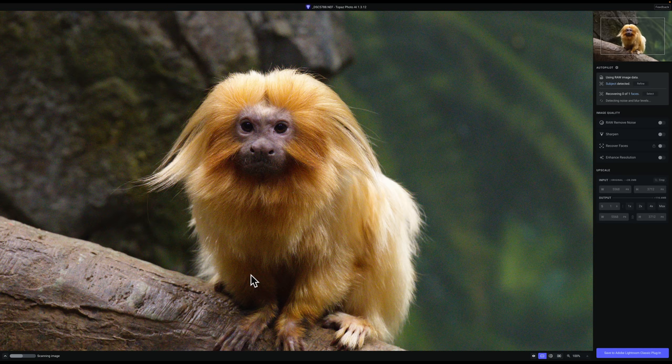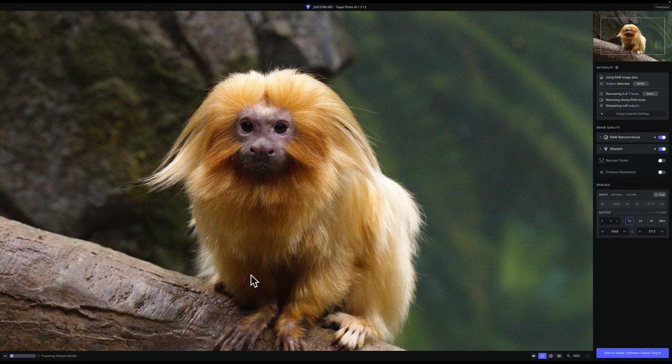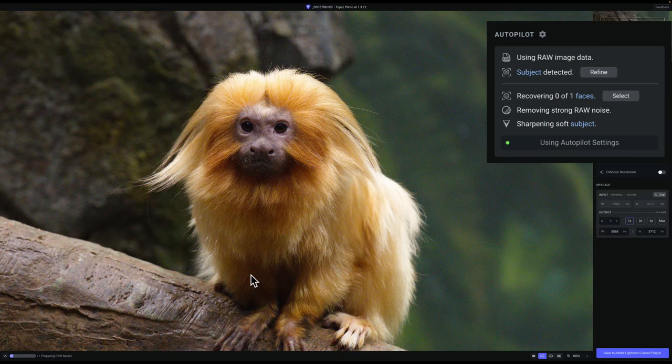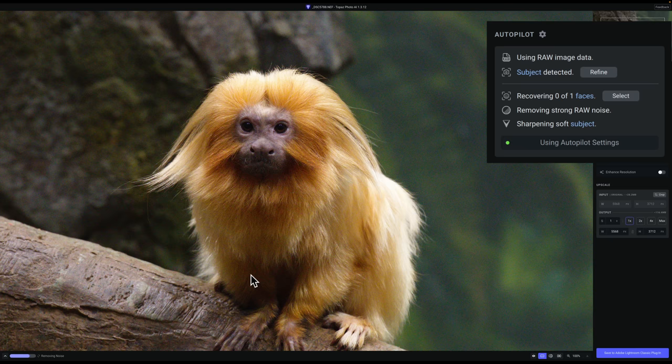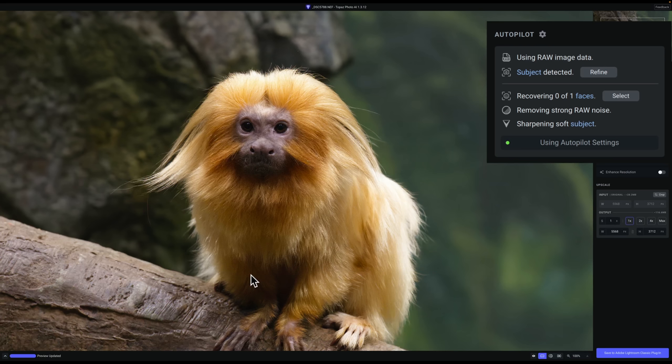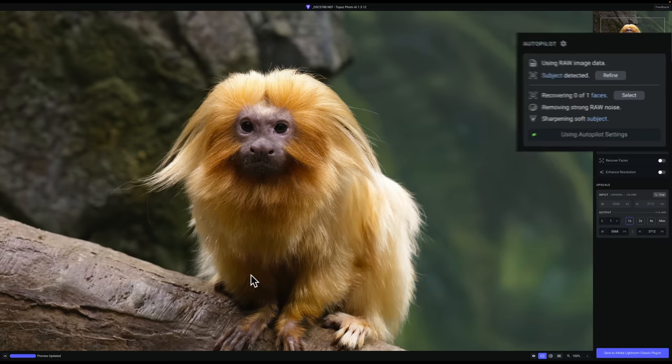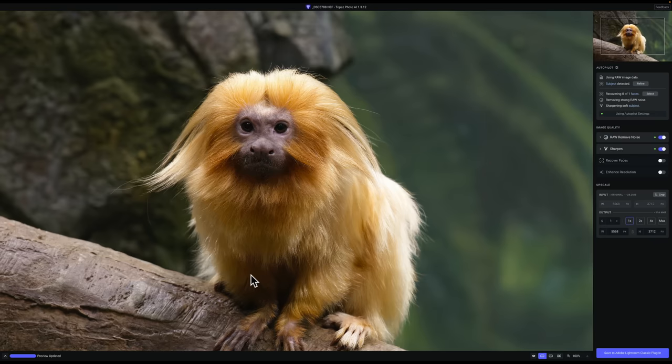Now with Photo AI, it has something called autopilot. When you load an image into it, it automatically examines the image and determines what it needs. If it needs noise reduction, it will do automatic noise reduction to it. If it deems that it is soft and it needs to be sharpened, it will also sharpen the image. If there's a person in it, you may need to recover the face of the person. And then if it's a smaller image and you're making it larger, you're increasing the resolution, you may have to use something called enhance to enhance the resolution.